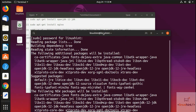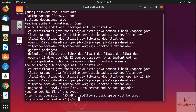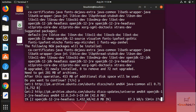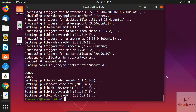Now it's asking us 'Do you want to continue?' — press Y because yes, we want to continue. It will take around 453 megabytes of additional disk space, which means the size of JDK 12 is around 453 megabytes. We'll wait until the installation is done.